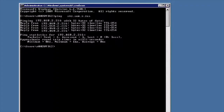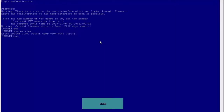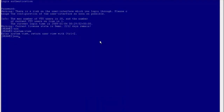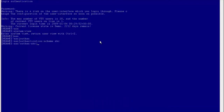The client and authentication server can communicate with each other. Then enable .1x authentication on the access switch. Run the system-view command to enter the system view. Run the AAA command to enter the AAA view. Run the authentication scheme ABC command to create the AAA scheme ABC.